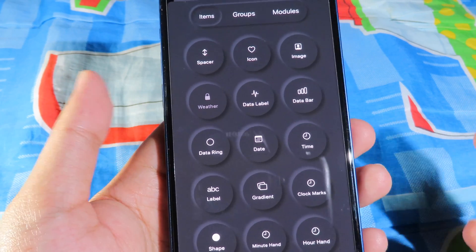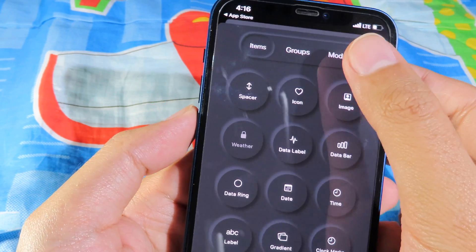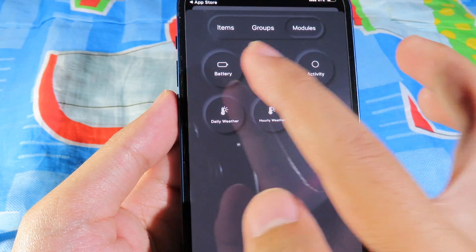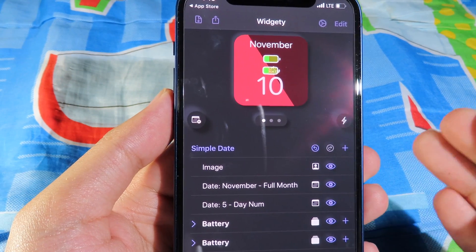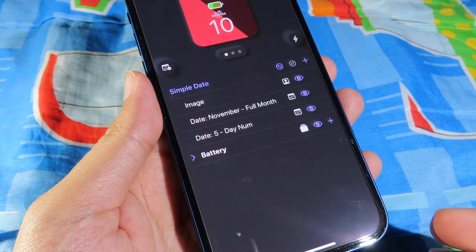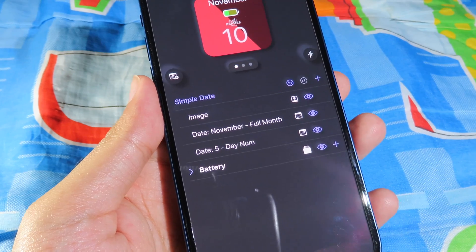My favorite option: go to Module, then go to Battery, where you can add the battery to the widget. This is how we make the widget look just like an Apple Watch face.